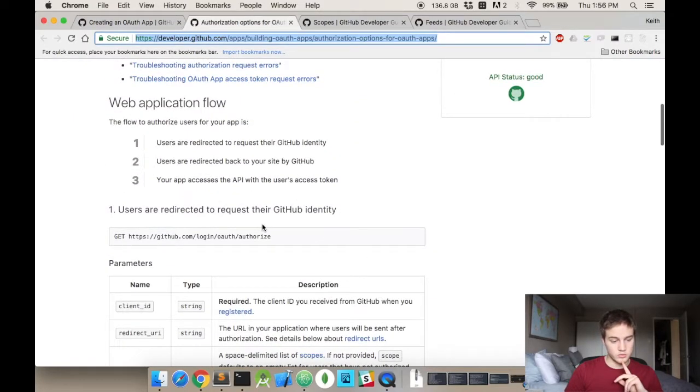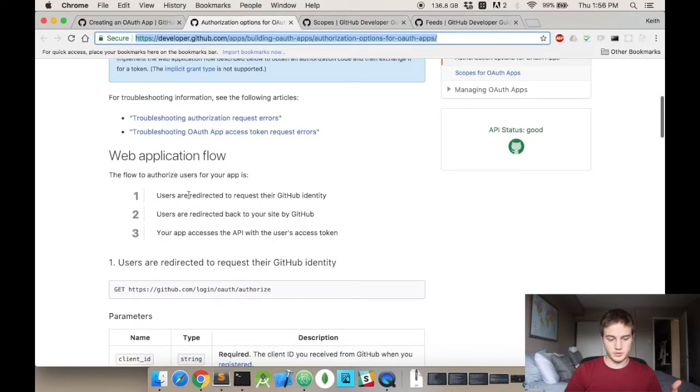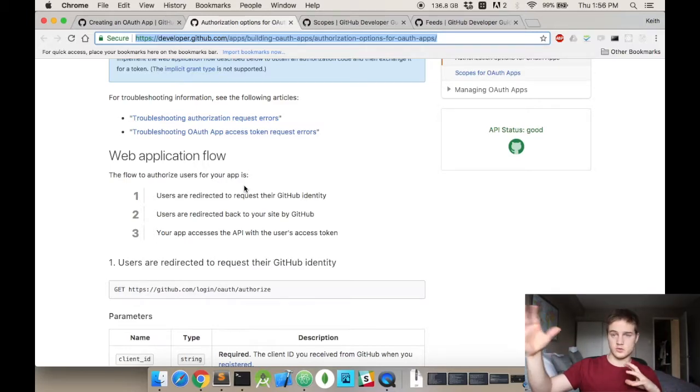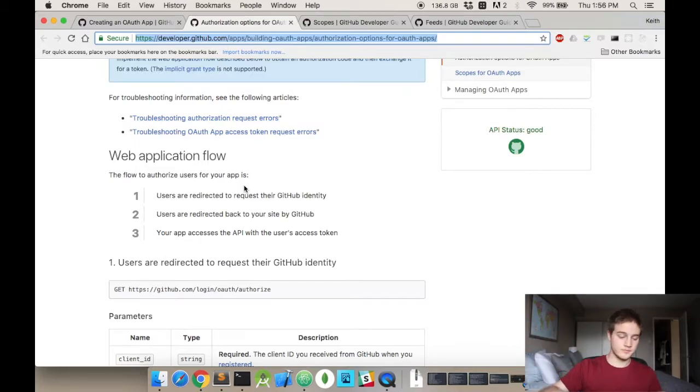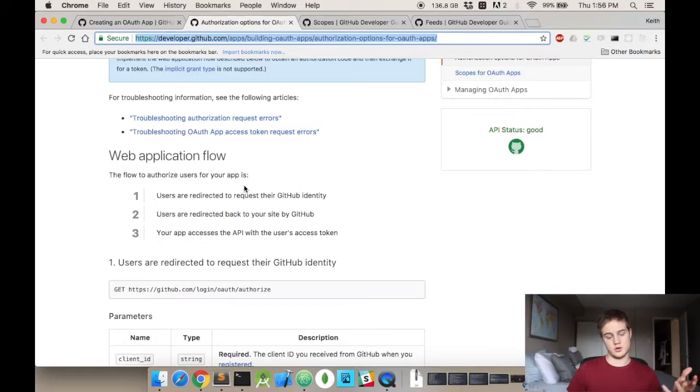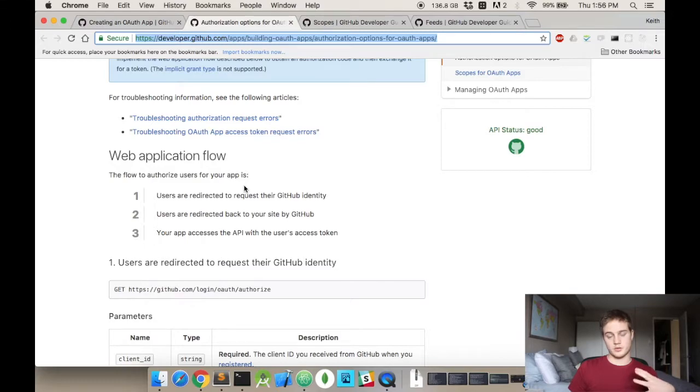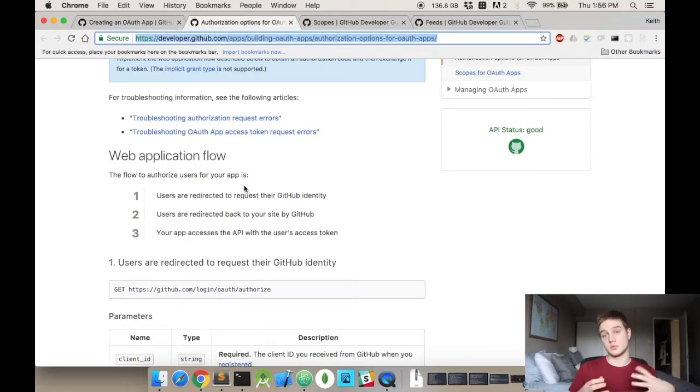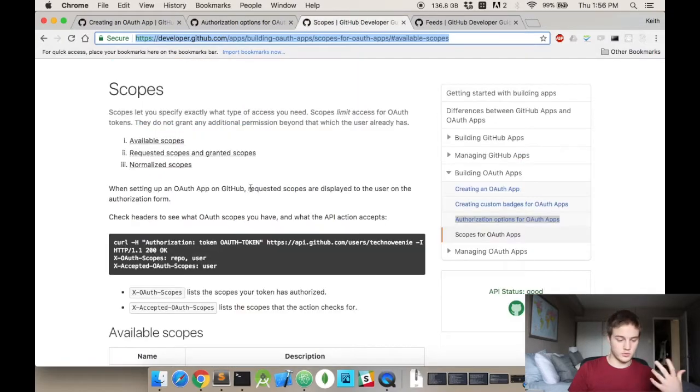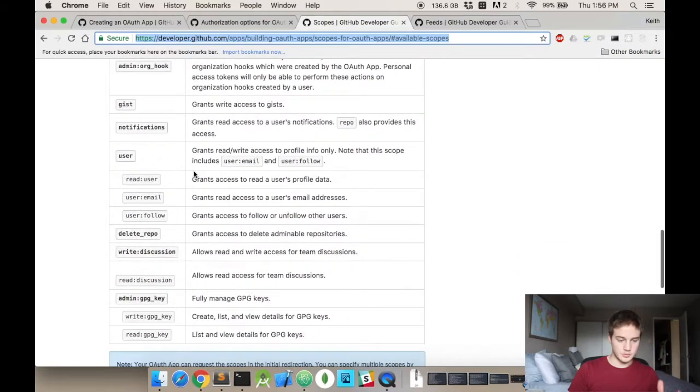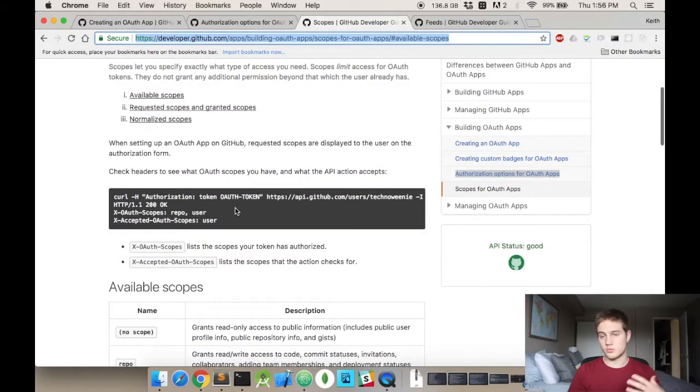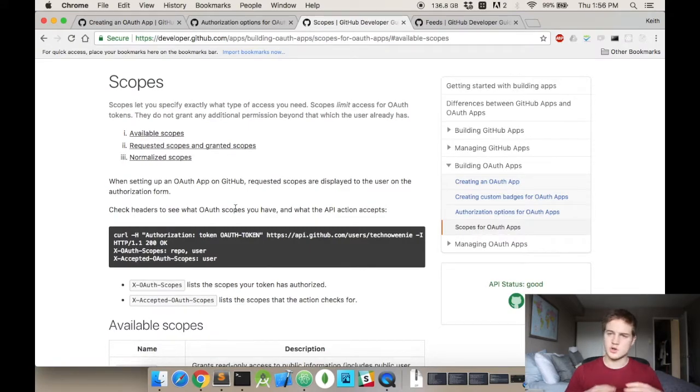This page is showing you the web application flow. First step is to redirect them to the GitHub page with a specific parameter which indicates which application they're trying to authenticate with. Then they're going to redirect you back to your site. You'll gain access to their API if it's a successful authentication. Then you'll start being able to make calls depending on the scope.